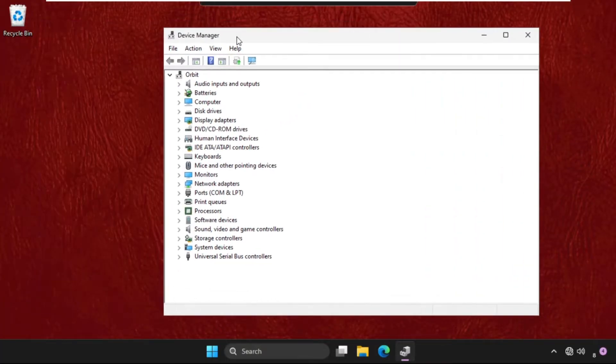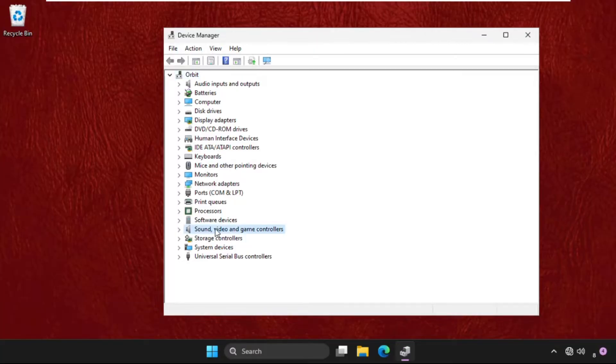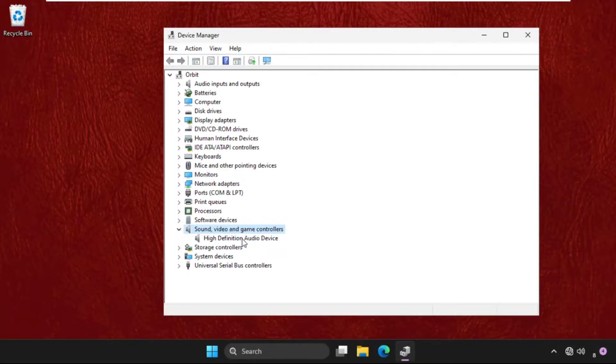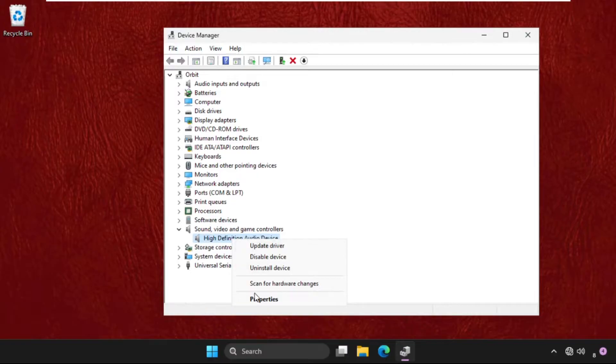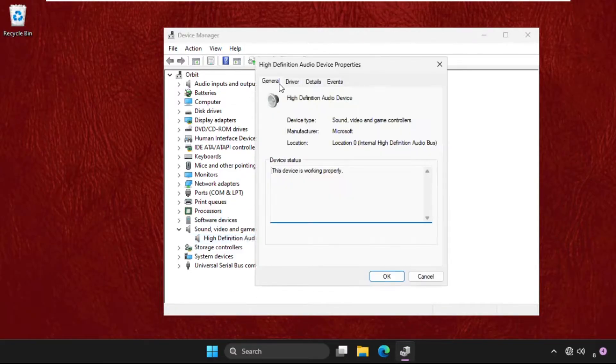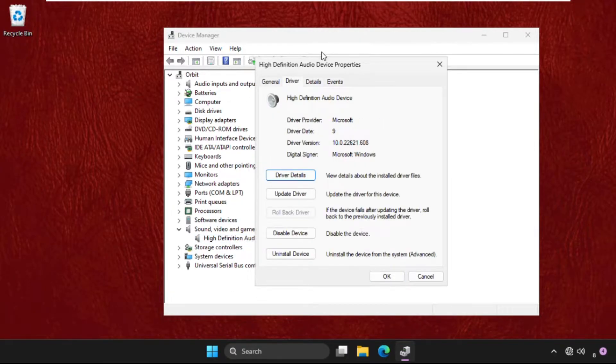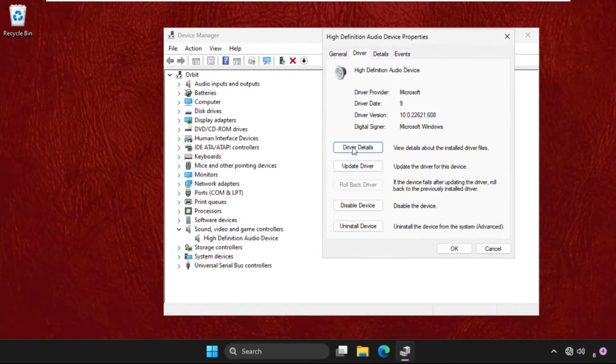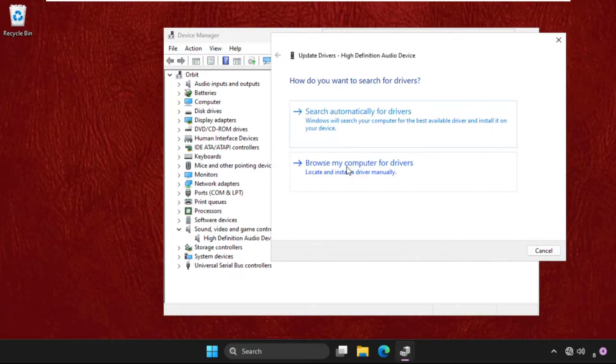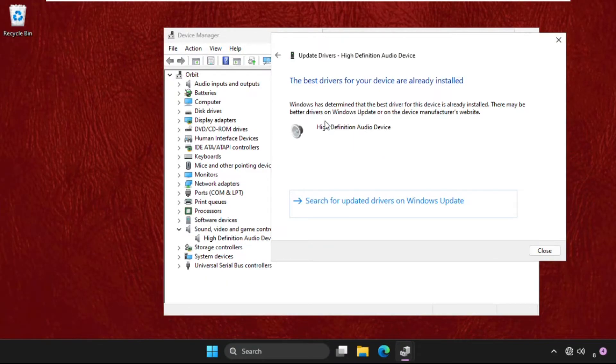We need to expand the sound, video and game controllers. Just expand this, right click on the particular driver, select properties, go to drivers tab and click on update driver. We need to click on search automatically for drivers and the best drivers will be installed automatically.